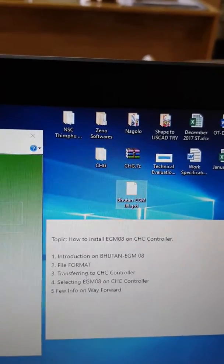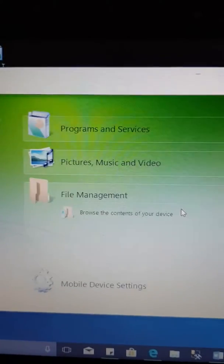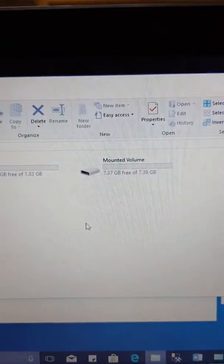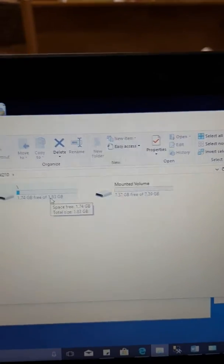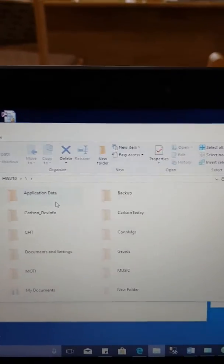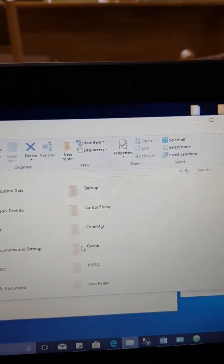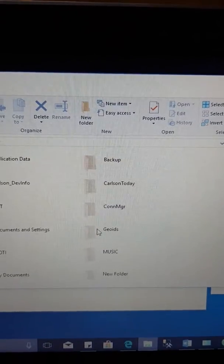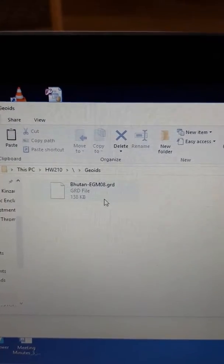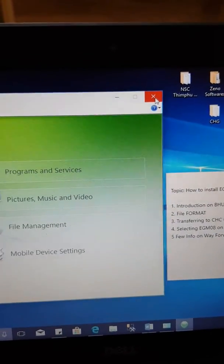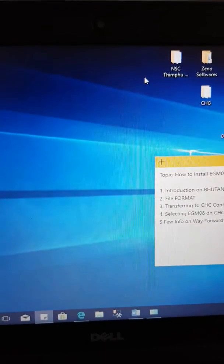Since I have already connected the CHC controller to my computer, all I need to do is open the root folder. As you can see, by default there is a geoid folder. Inside this geoid folder I have already copied the Bhutan grid file. As soon as I copy the grid file onto the CHC controller, all I need to do is disconnect.